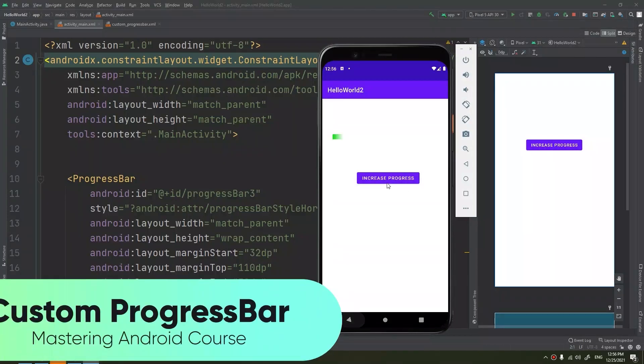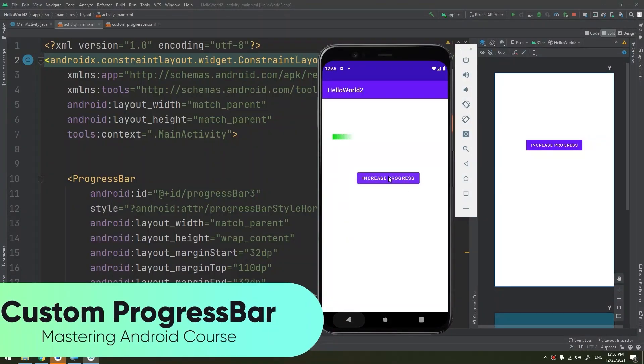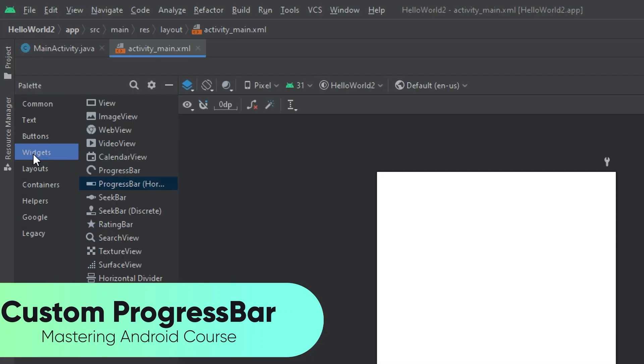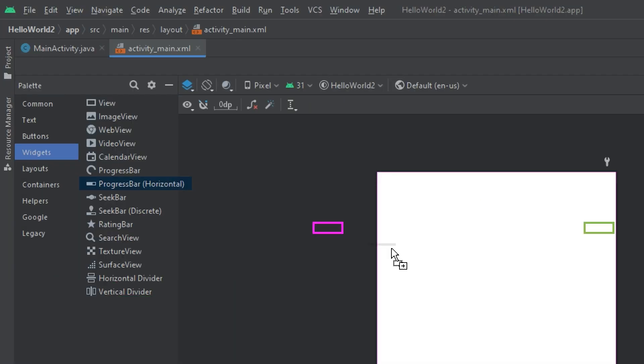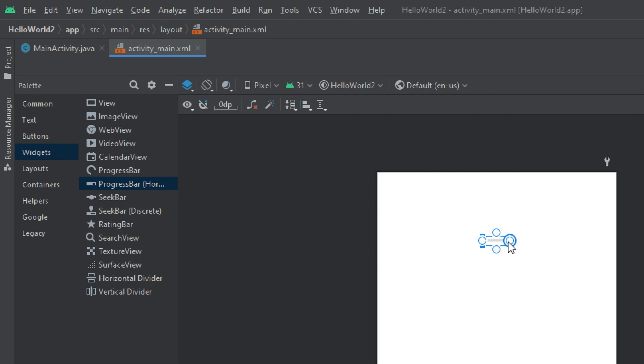Hello my friends, in this video we're going to create a custom progress bar. First of all, let's go to the widgets, drag and drop a progress bar horizontal here, and infer its constraints.